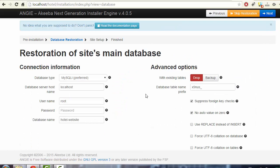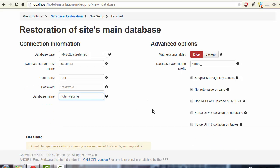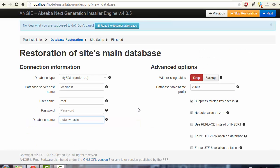In this step we perform the database restoration, so we need to connect to the database. The host name should be 'localhost' in most cases. The username should be 'root' if you haven't changed it. Leave the password blank, and enter whatever name you want for the database. If you're not an advanced user, don't change anything else — just press Next in the top right corner.